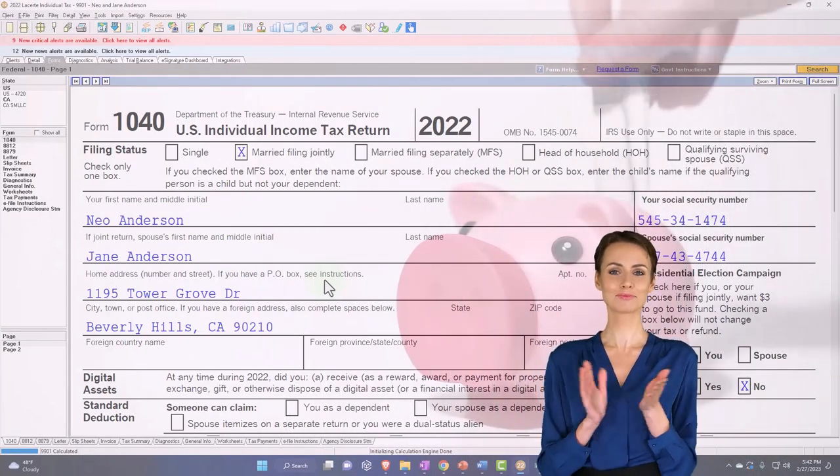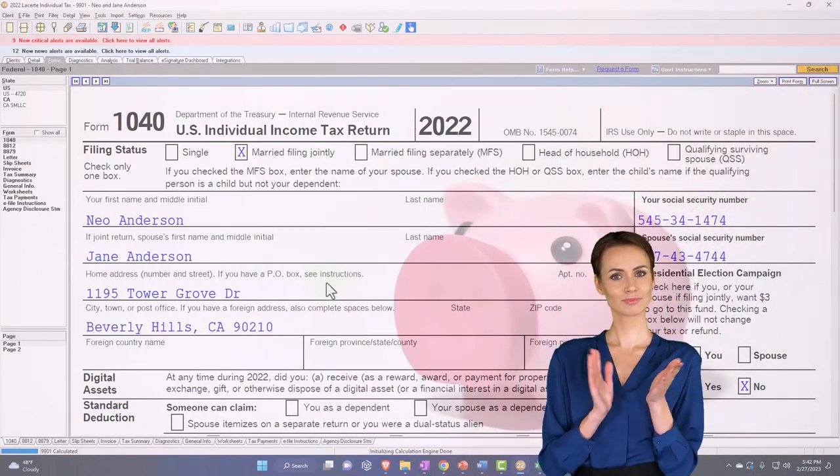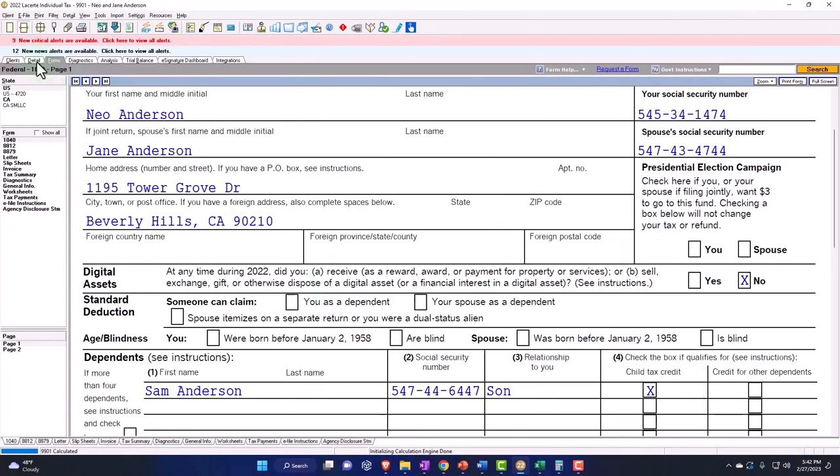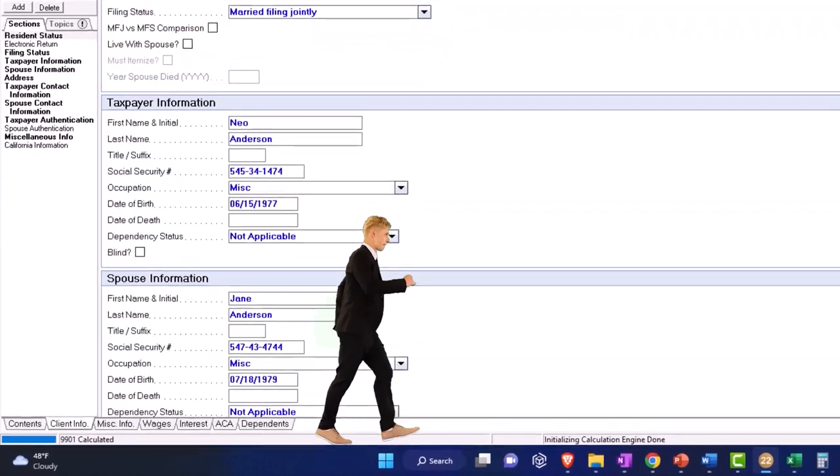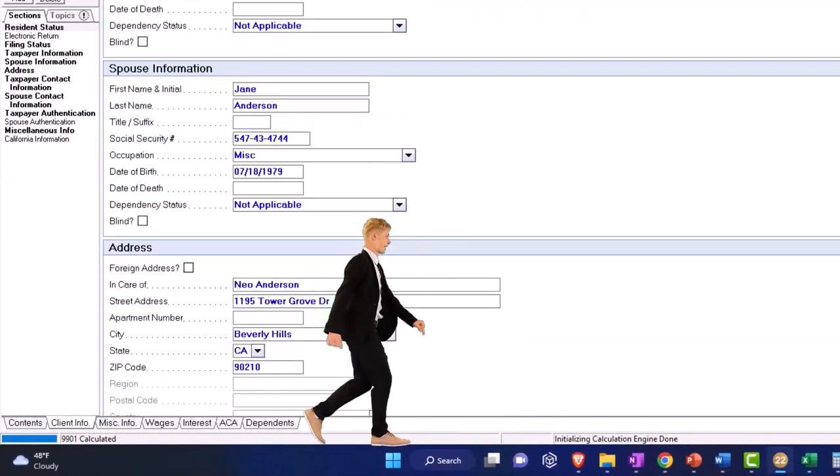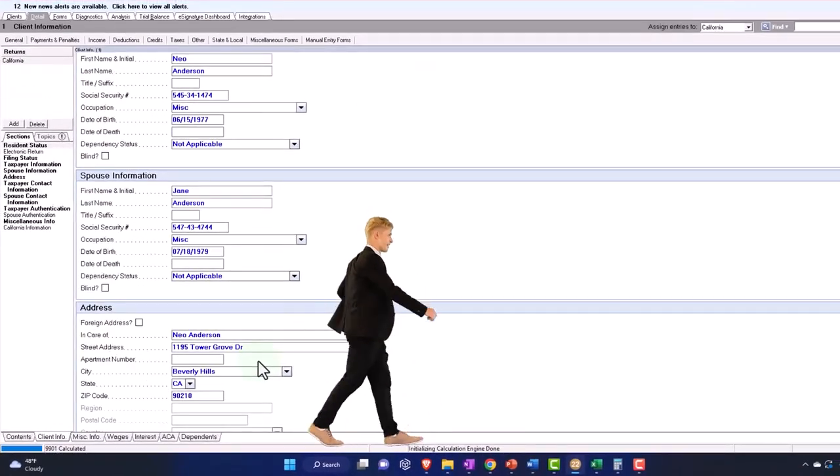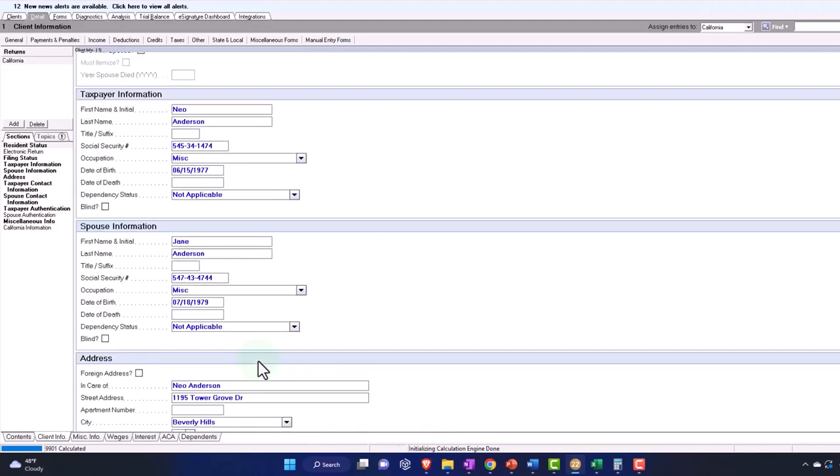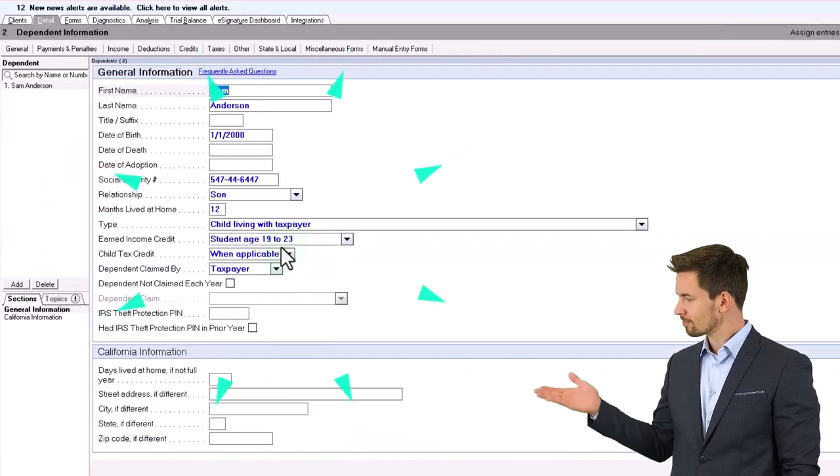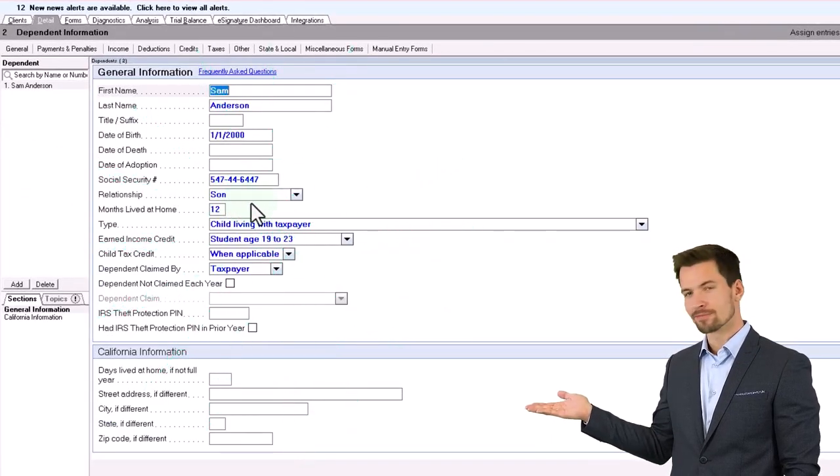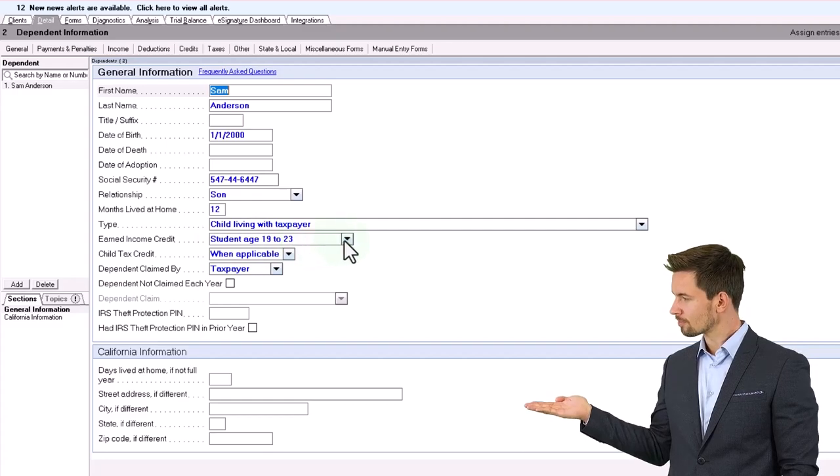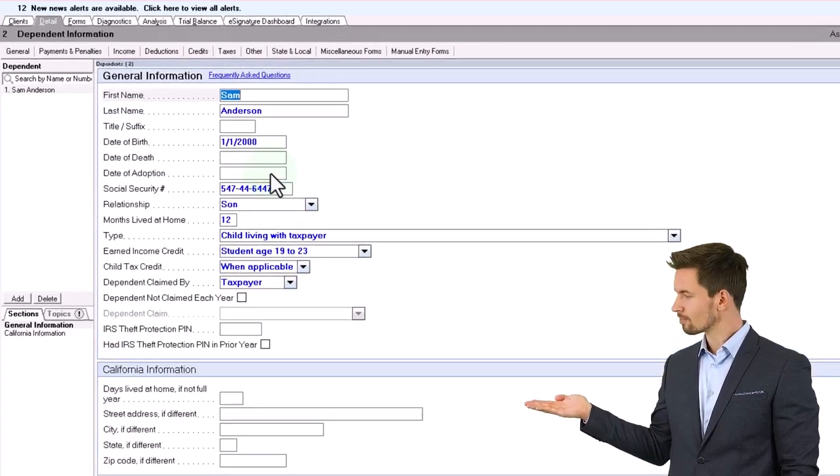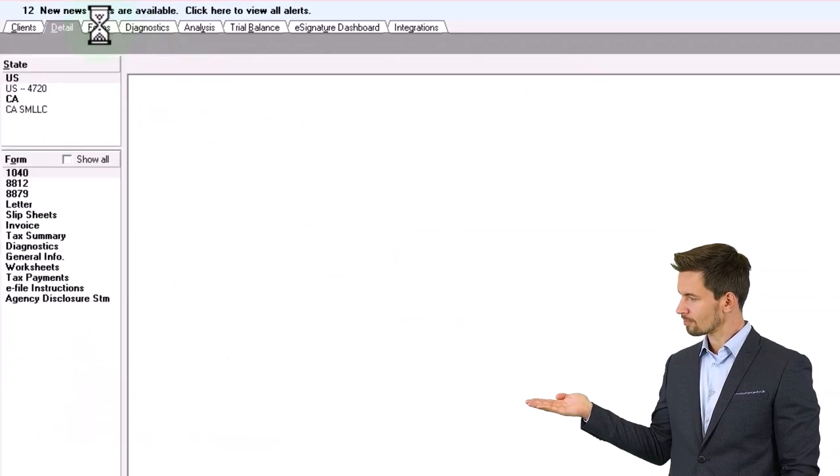So now you could imagine situations where the dependent wasn't a qualifying child or possibly they're a qualifying child, but they're a full time student, let's say. So they're over the threshold to get the child tax credit. And so in my data input, I'm going to say that this one is still the son, so still the child. But they're going to be a student age 19 to 23. And of course, I changed the birth date to put them in that range.